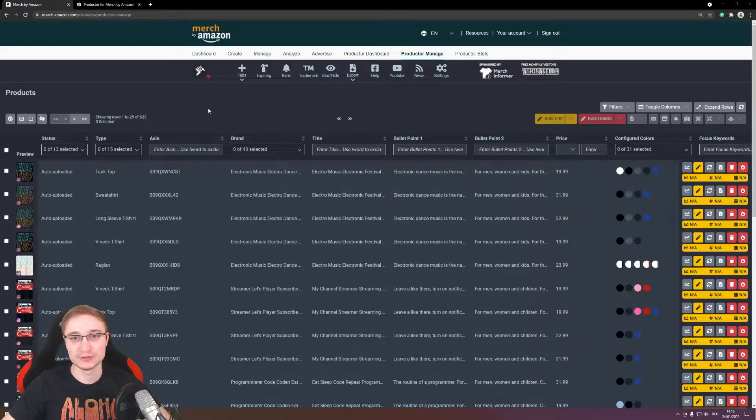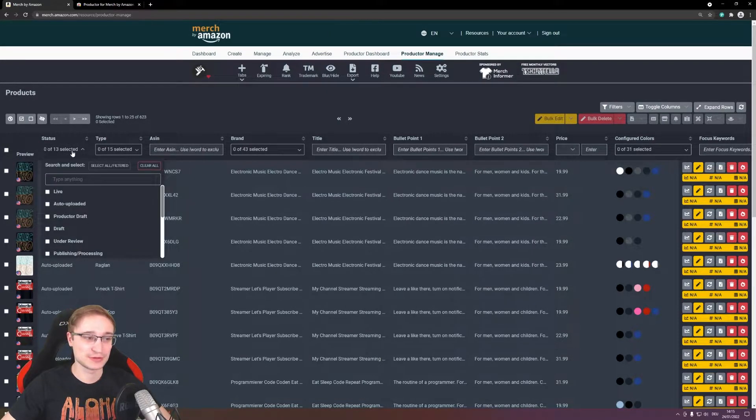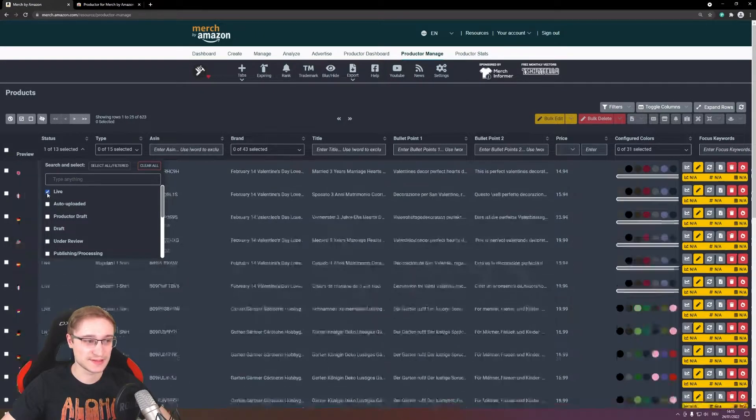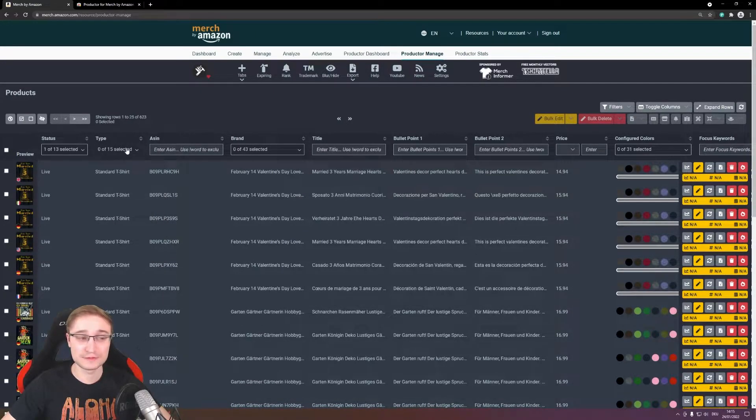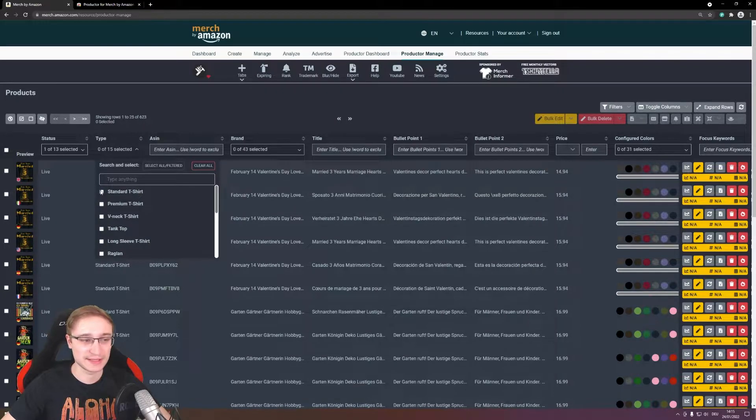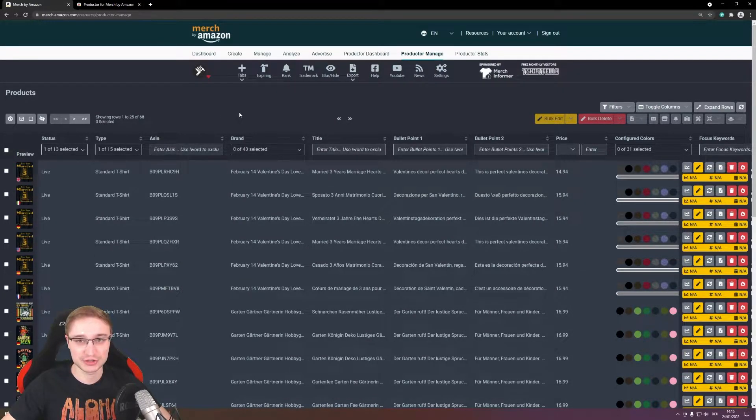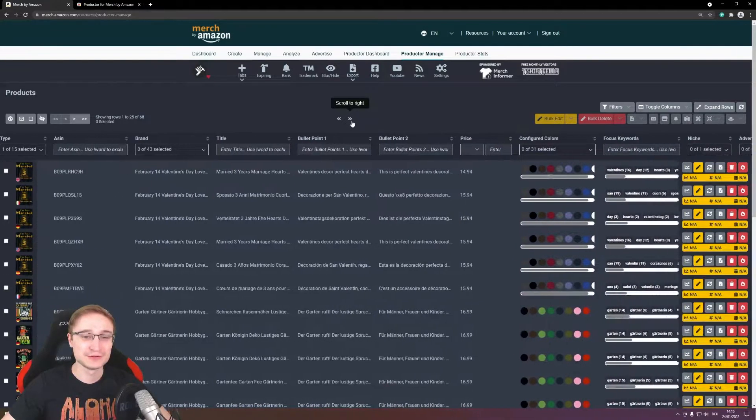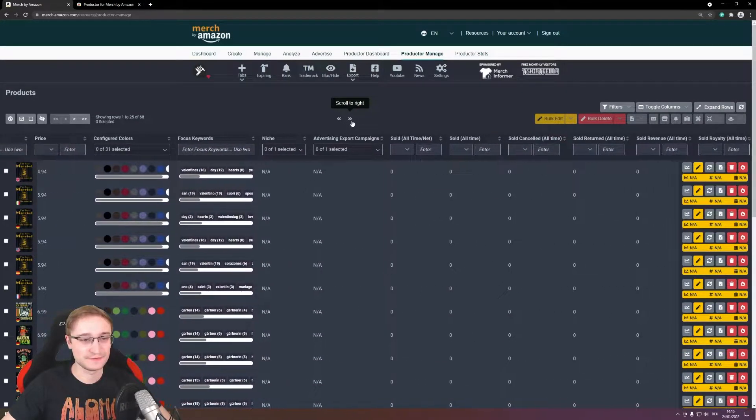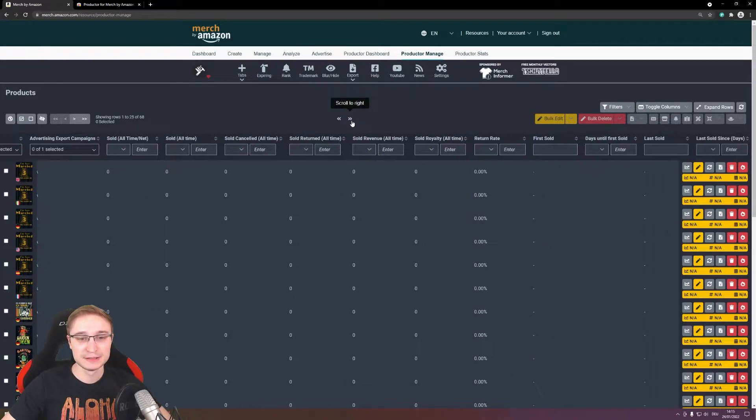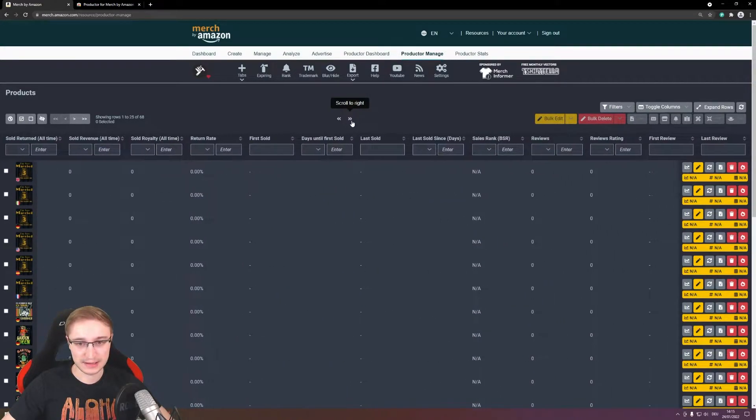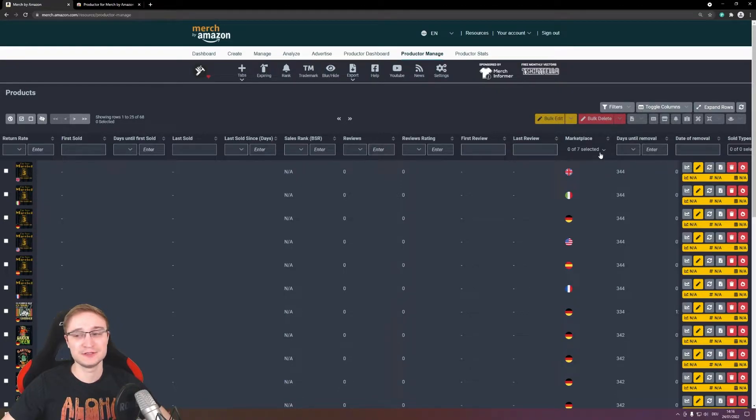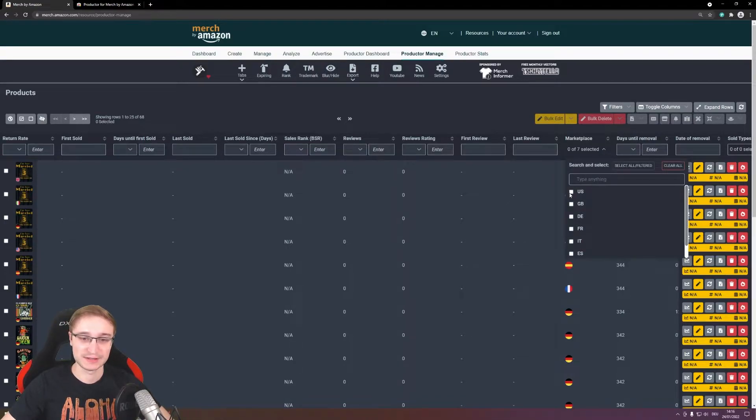You have here the product manage tab where you can manage and sort for your designs. I would recommend to you that you sort for the status you want, in this case live, also for the product you want to update, in my case the standard t-shirt. And if you scroll a bit, this is the standard view from the Productor, you will have here also a line with marketplace. In here I recommend to you to always select your main marketplace where all your designs are online, in this case the US marketplace.